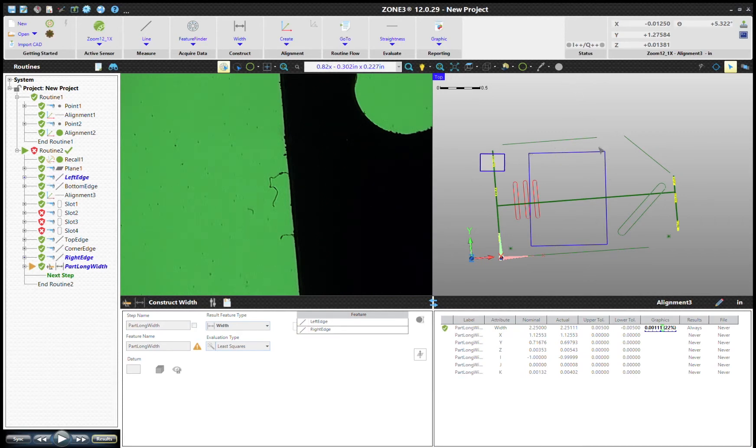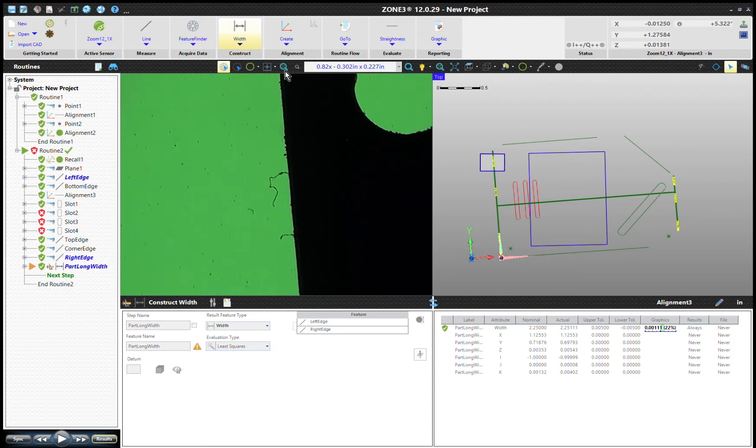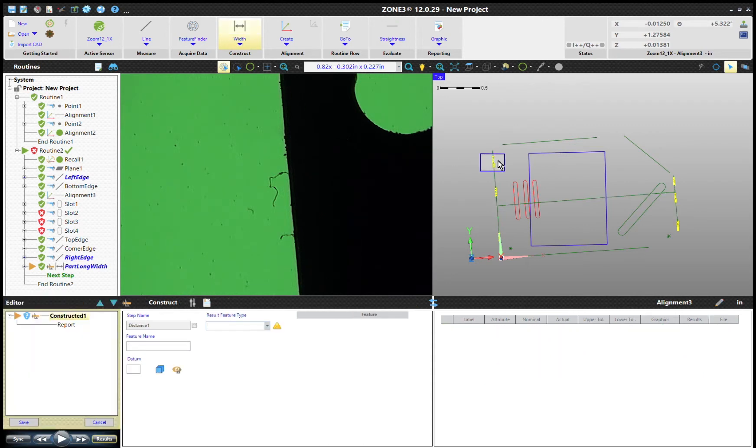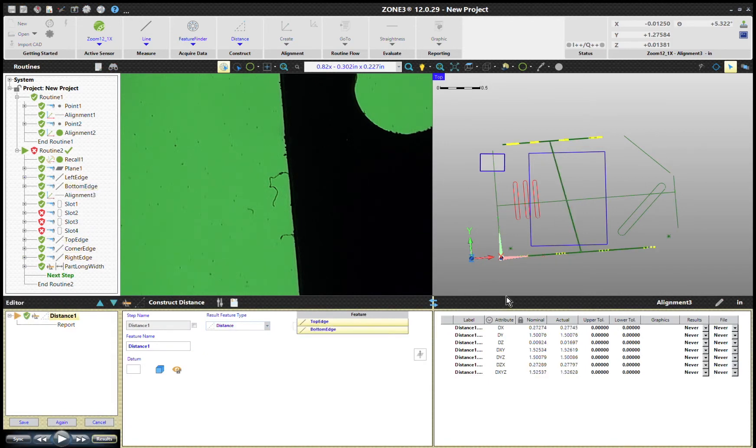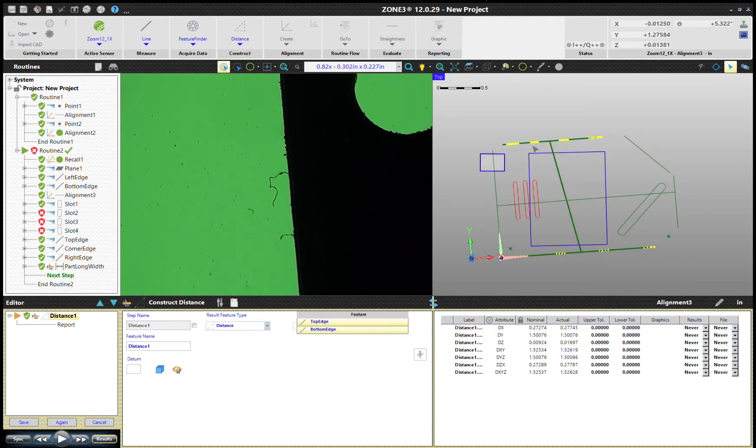We could do the same thing. Now what I'll do is I'm going to construct the distance at the top. So when I go to construct the distance, let's do that from the top edge to the bottom edge. Now notice that it's slanted here.